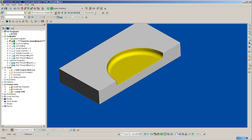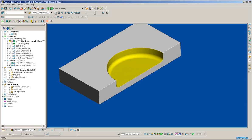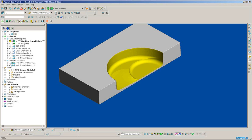Because I simulated from the NC program, ViewMill will simulate all toolpaths within that NC program, preparing the part ready for thread milling.